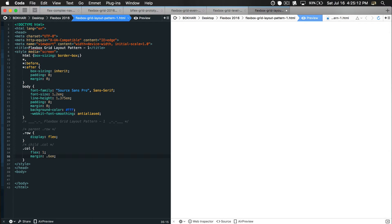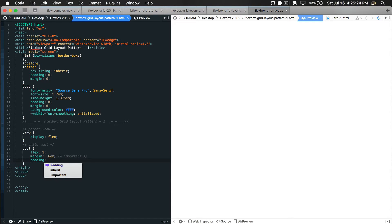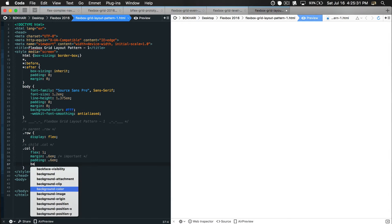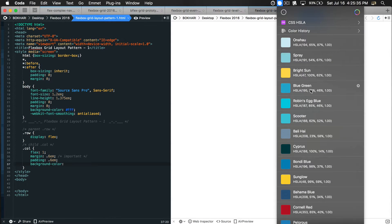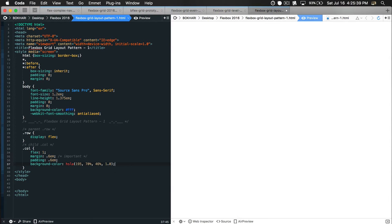I'm also going to add a margin - this is very important because this margin is going to separate your columns from each other. You can decide how much space you want in between the columns. I'll also add a padding of 60em so we have space within the text, and a background color so we can see the implementation right away. So the row is the parent with display flex, and the column is the child with the flex one property - that's the grid engine.